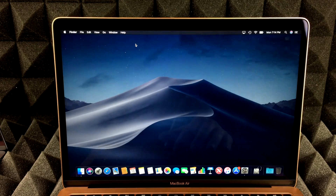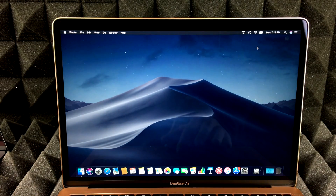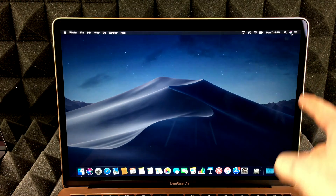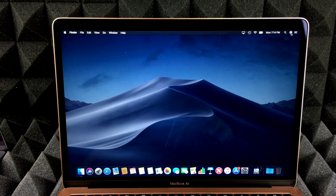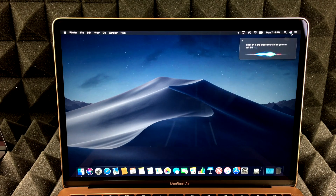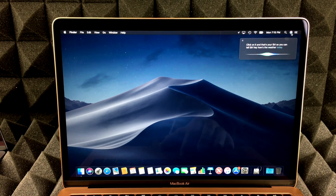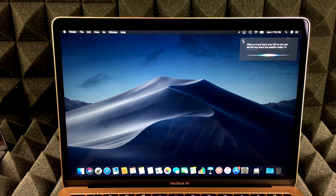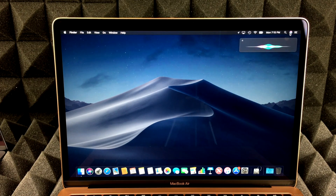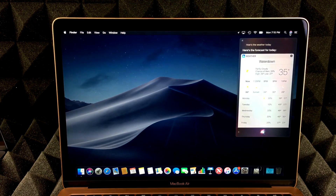Again, if you guys have an older iMac, MacBook Pro, MacBook Air, whatever you guys have, up here you guys can click on the Siri button. So you can tell Siri, how's the weather today? Here's the forecast for today. So there we go.